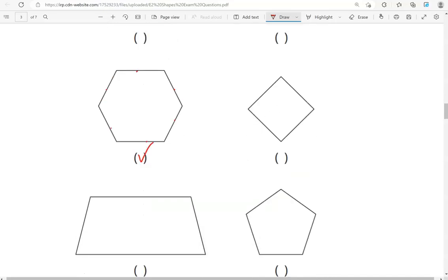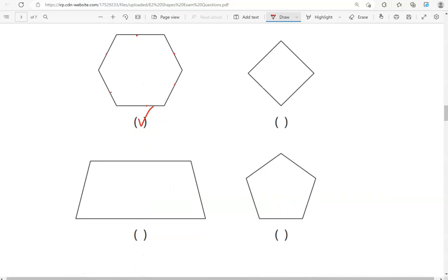Then we have a square. Here we have a trapezium. And then, one, two, three, four, five. That's the pentagon.